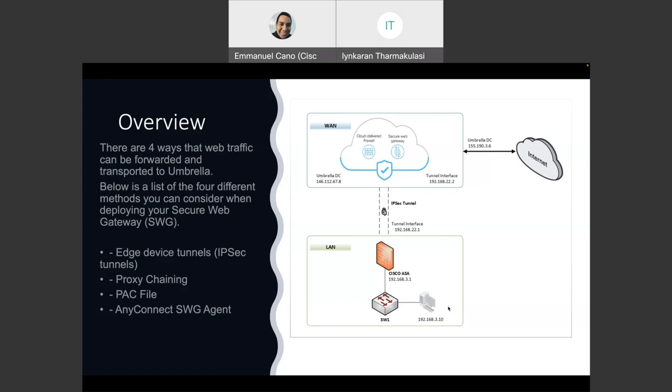This is our topology. So all the configuration and the demo that we are going to show today is going to be based on this topology. And basically, we are going to see the traffic coming on the baseline that we are seeing over here on the bottom of the page. We are also going to build the tunnel.